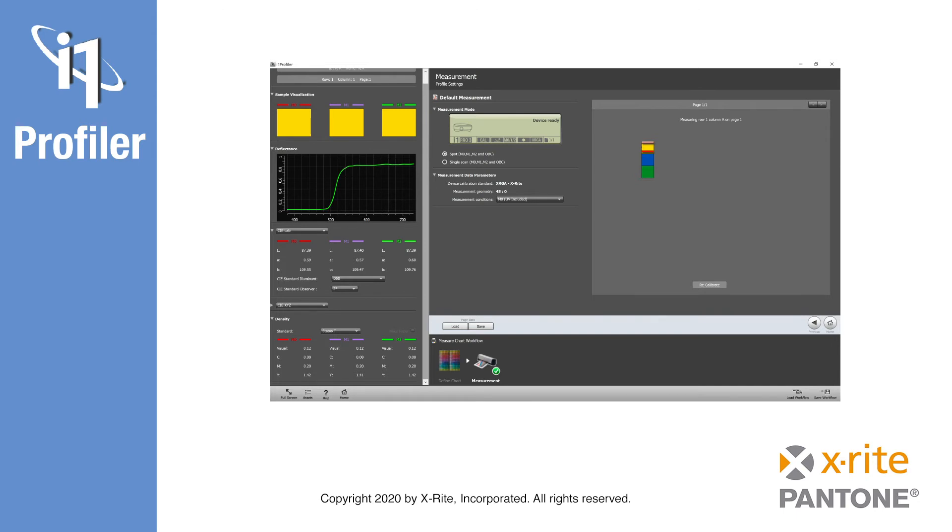Again, depending upon the instrument used, or in i1 Profiler's native format, which is an XML-based data stream.